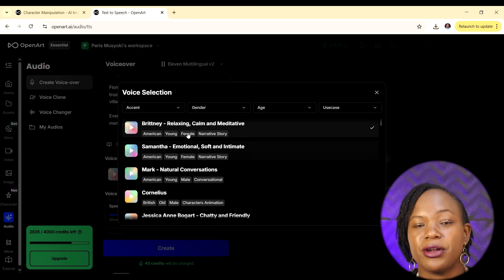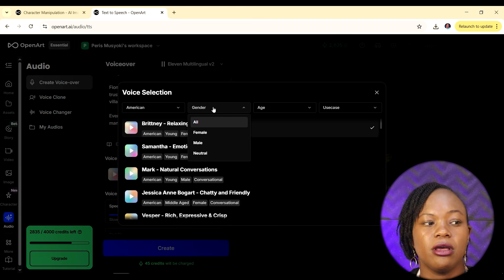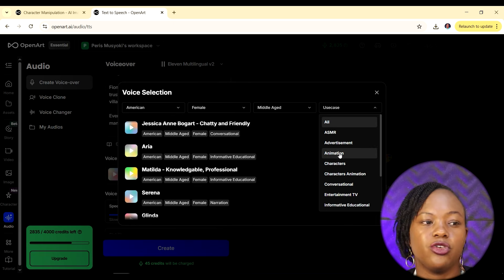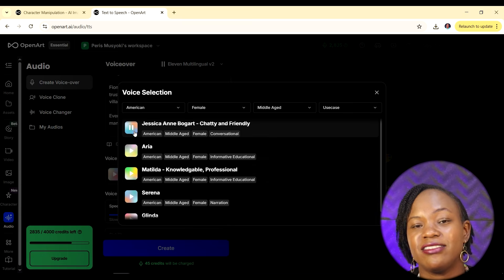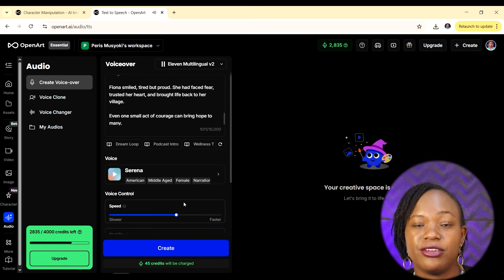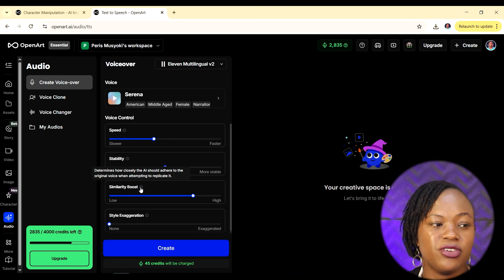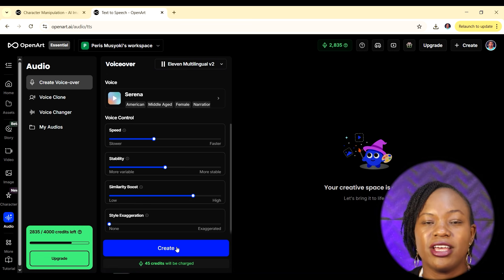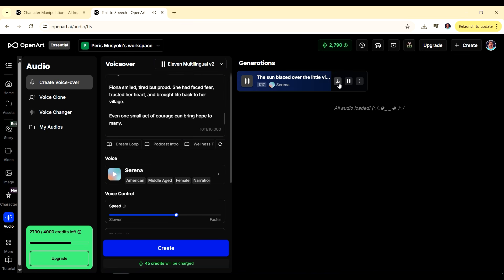Now choose a voice using the filter parameters: accent — American, gender — Female, age — Middle Aged, use case — All. I listened to the options and liked 'Serena.' You can also adjust voice controls like speed, stability, similarity, and style exaggeration. I only adjusted the speed, reducing it slightly to 0.9. Then I created the voiceover, downloaded it, and now we have our narration ready.